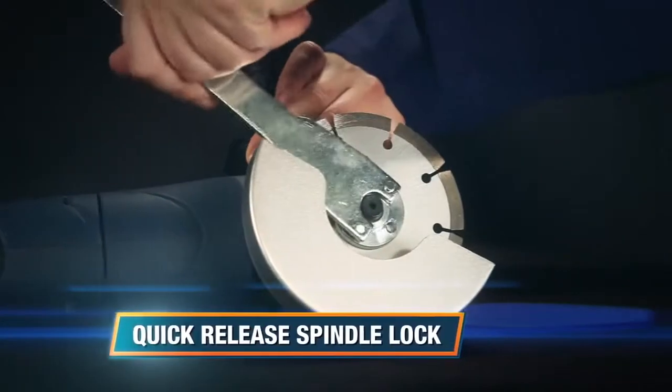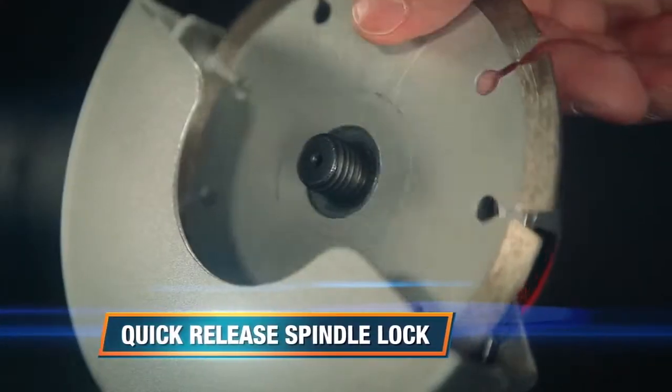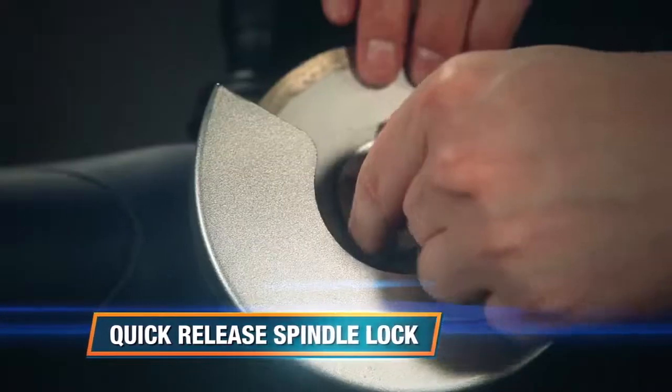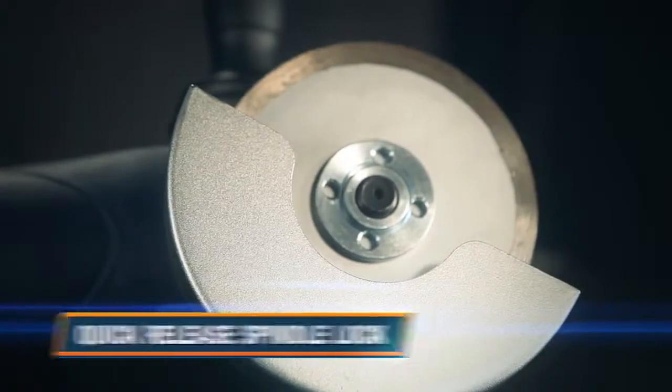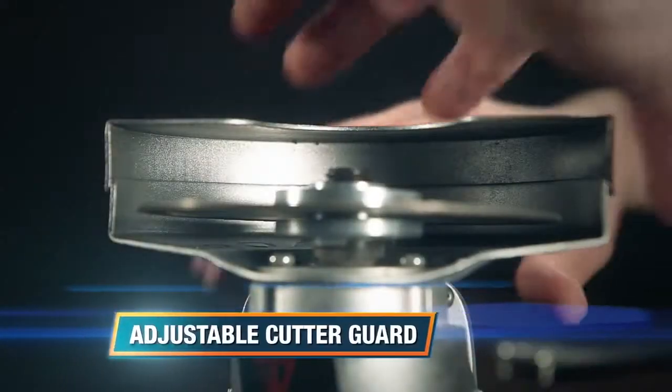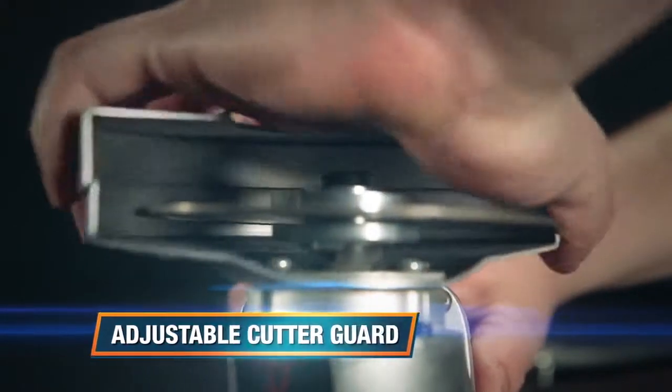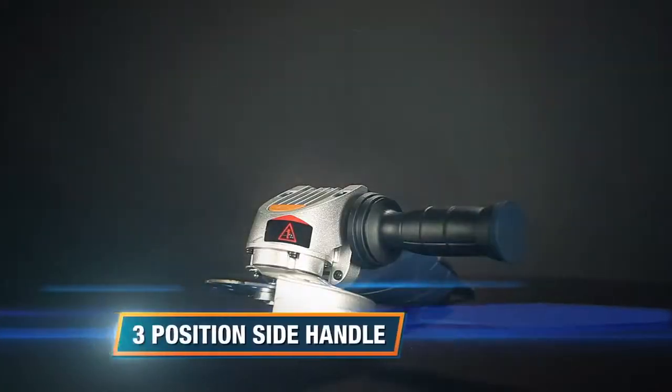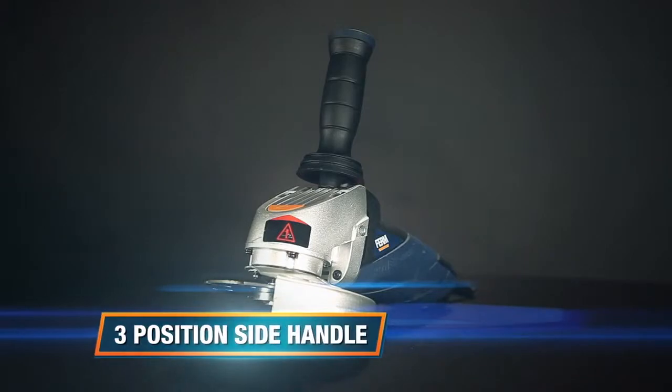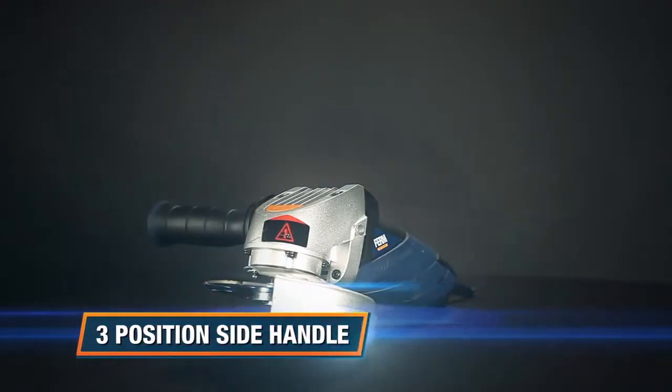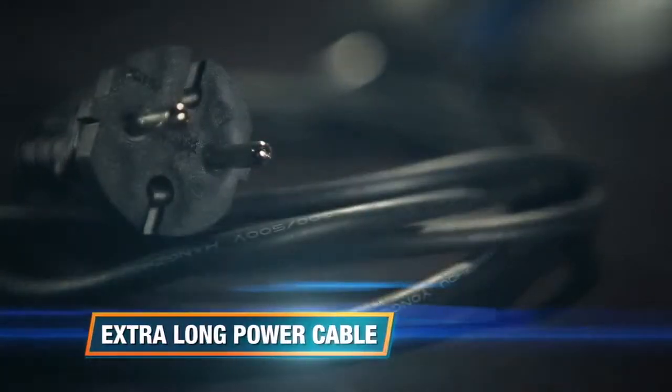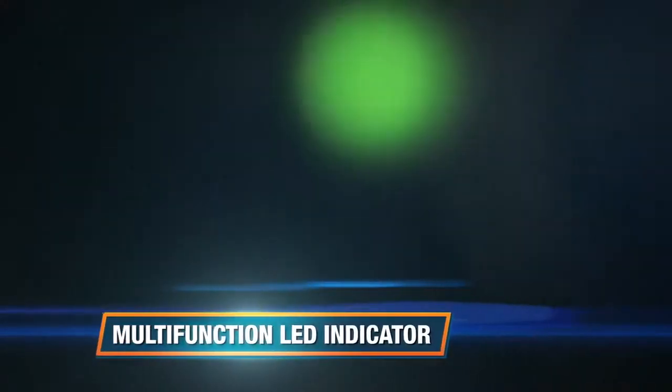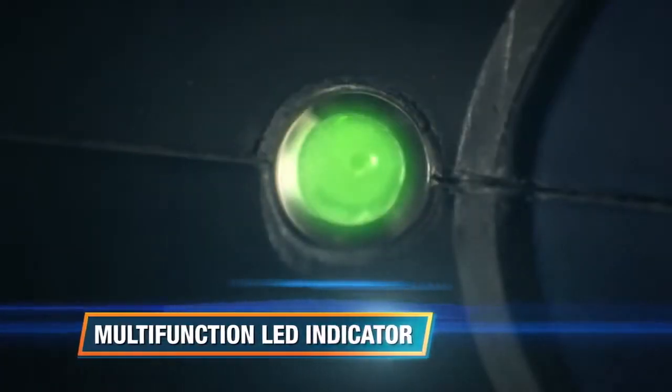It has a quick-release spindle lock for fast and easy disk exchange, an adjustable cutter guard for extra safety, a three-position side handle for improved balance, an extra-long power cable, and multi-function LED indicator.